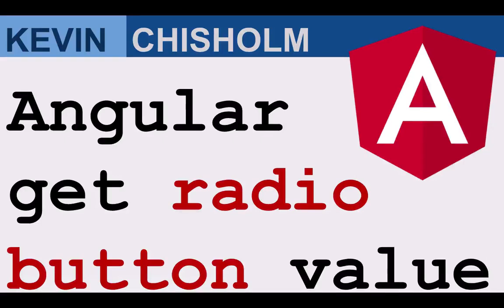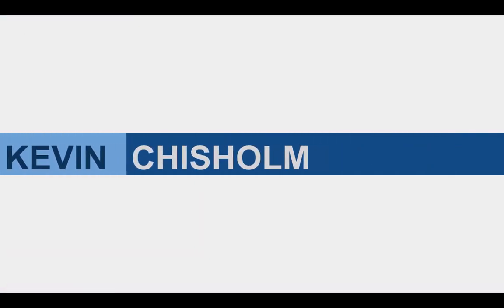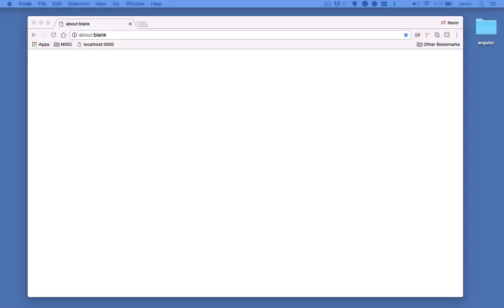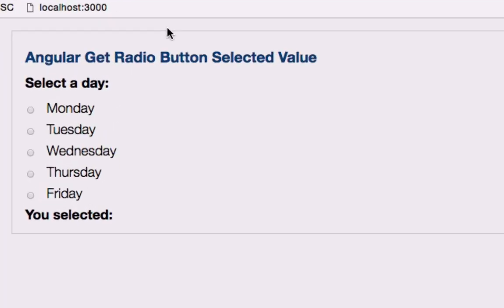In this video, I'll explain how to get the value of the selected radio button with Angular. When working with Angular, you may find that you need to act upon the choice that a user makes with a set of radio buttons.